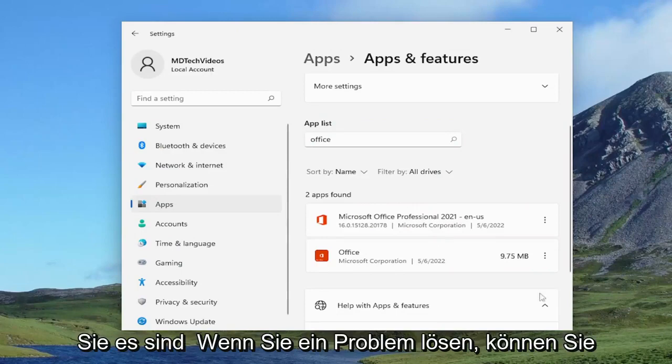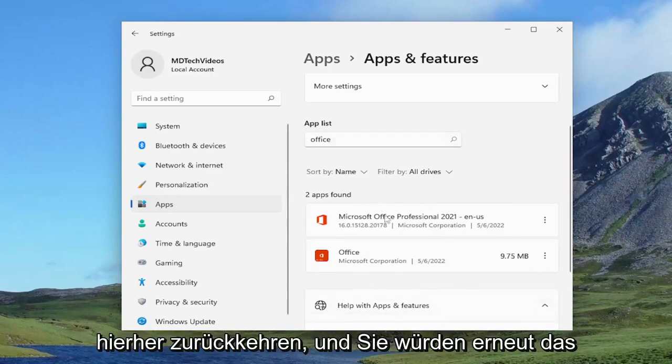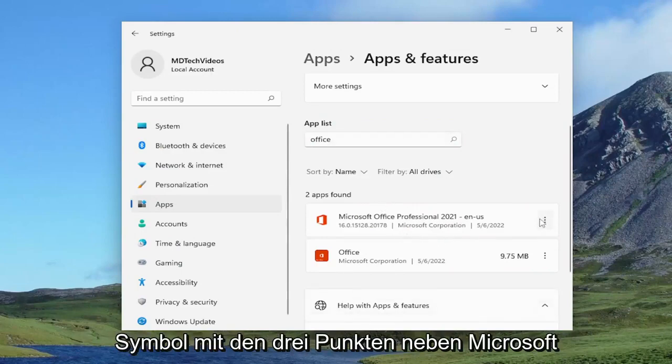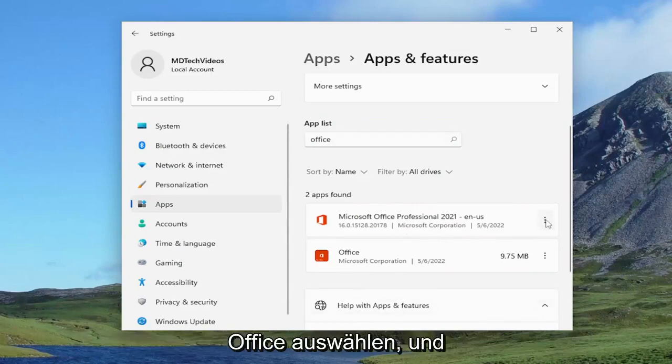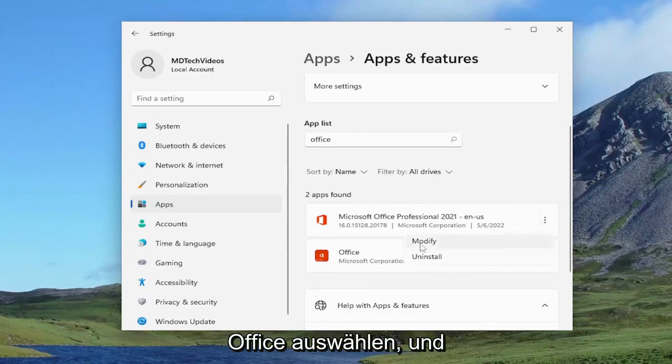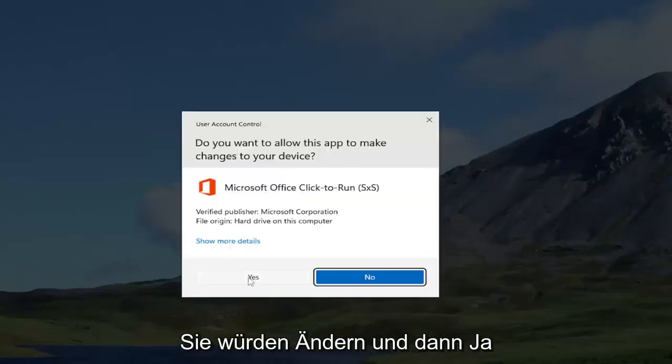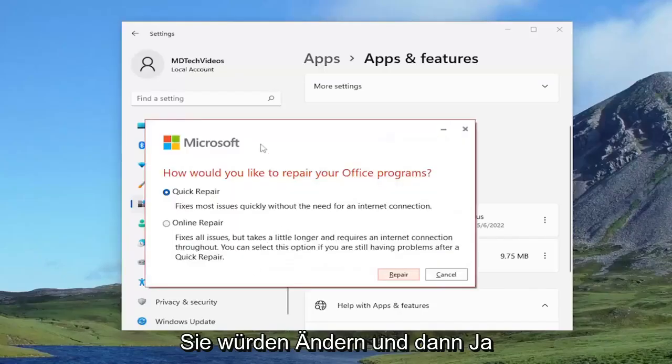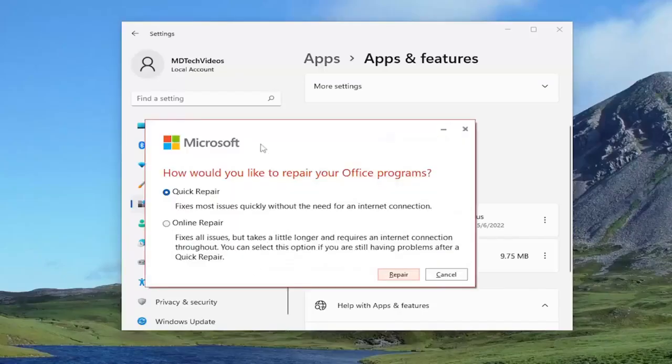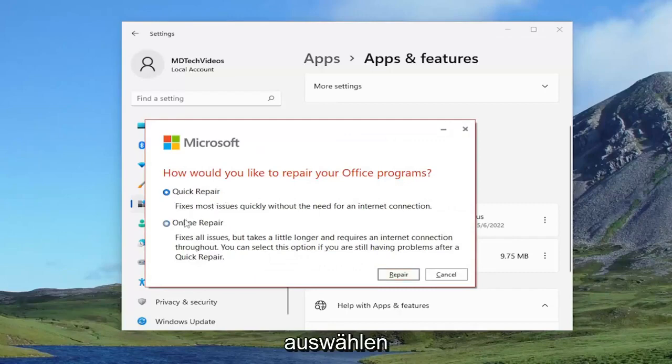If you're still having an issue, you can come back into here and select the three dotted icon next to Microsoft Office again and select modify, and then yes if you receive the user account control prompt. This time we're going to select online repair.